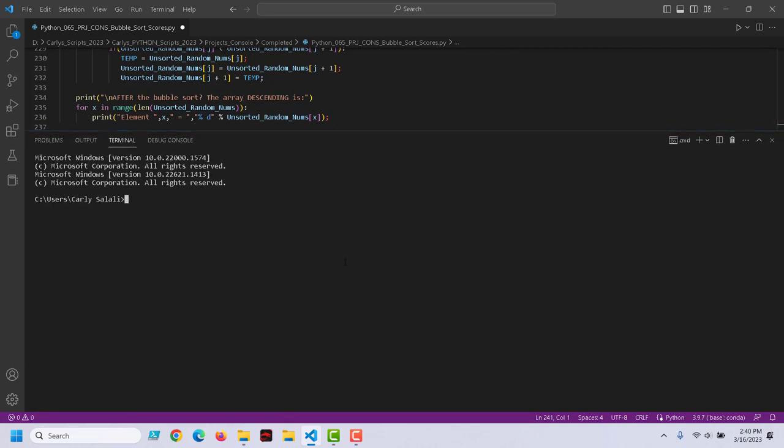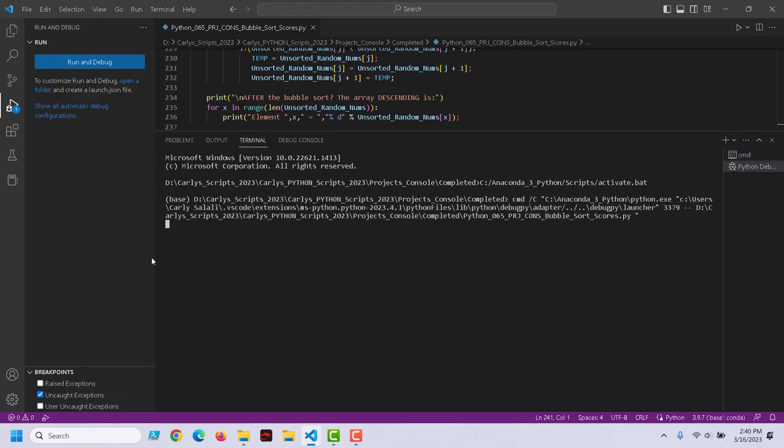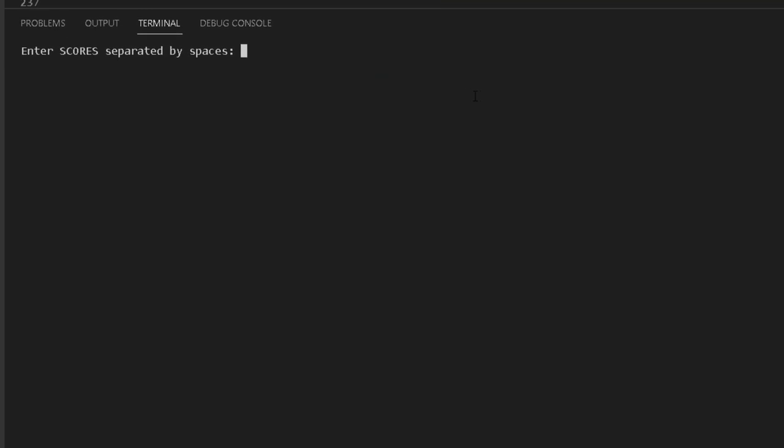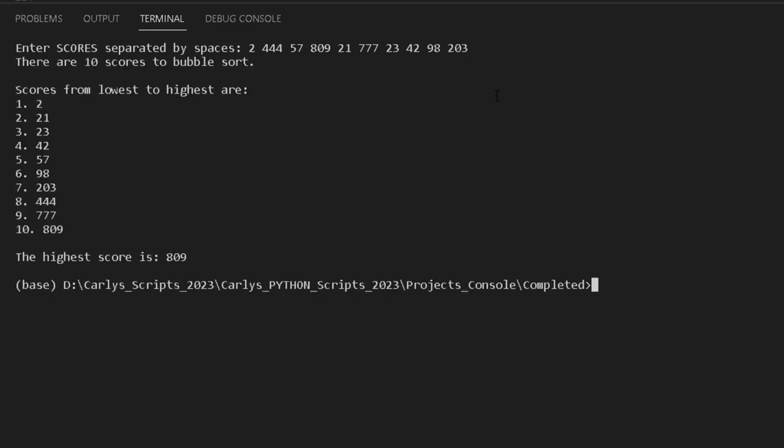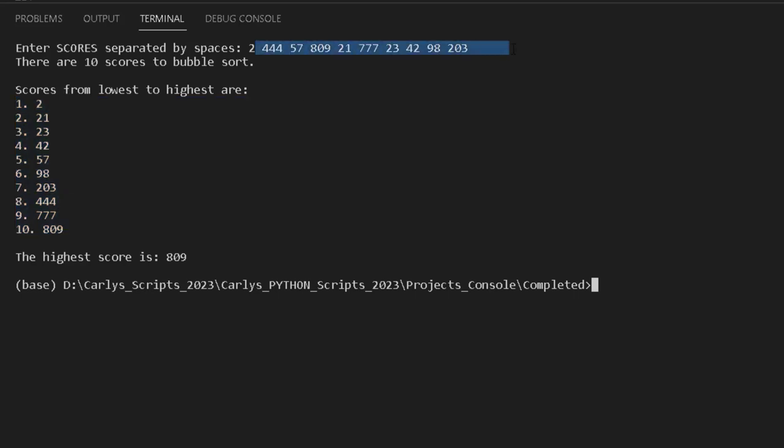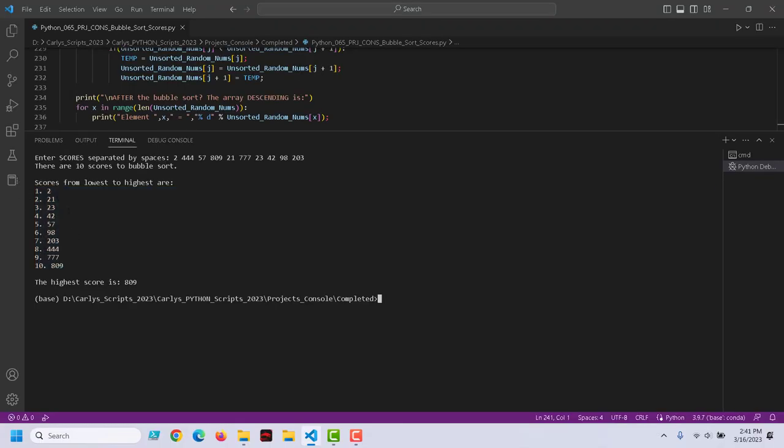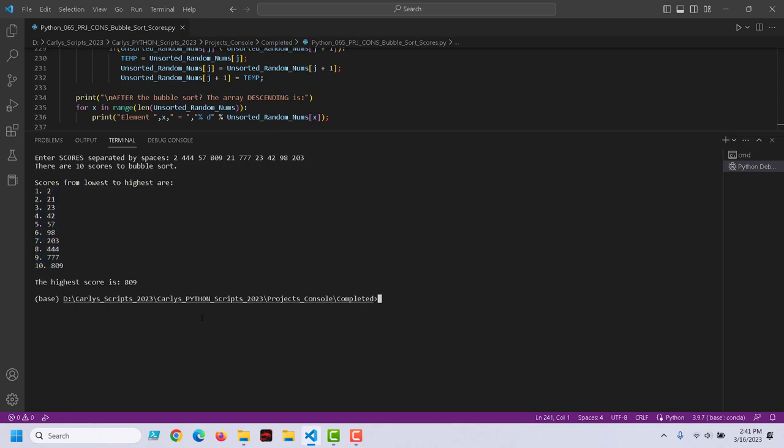Let's take a look at that. Let's run it. Let's enter some scores: 2, 444, 57, 809, 21, 777. I'm trying to be as random as I can. 23, 42, the meaning of life, 98, 203. So there we go, separated by whitespace. Scores from lowest to highest. See how our bubble sort rearranged everything. We entered all this randomly. This is how it came in. But notice how that it's all been sorted in ascending order from the least to the greatest. So basic bubble sort there.